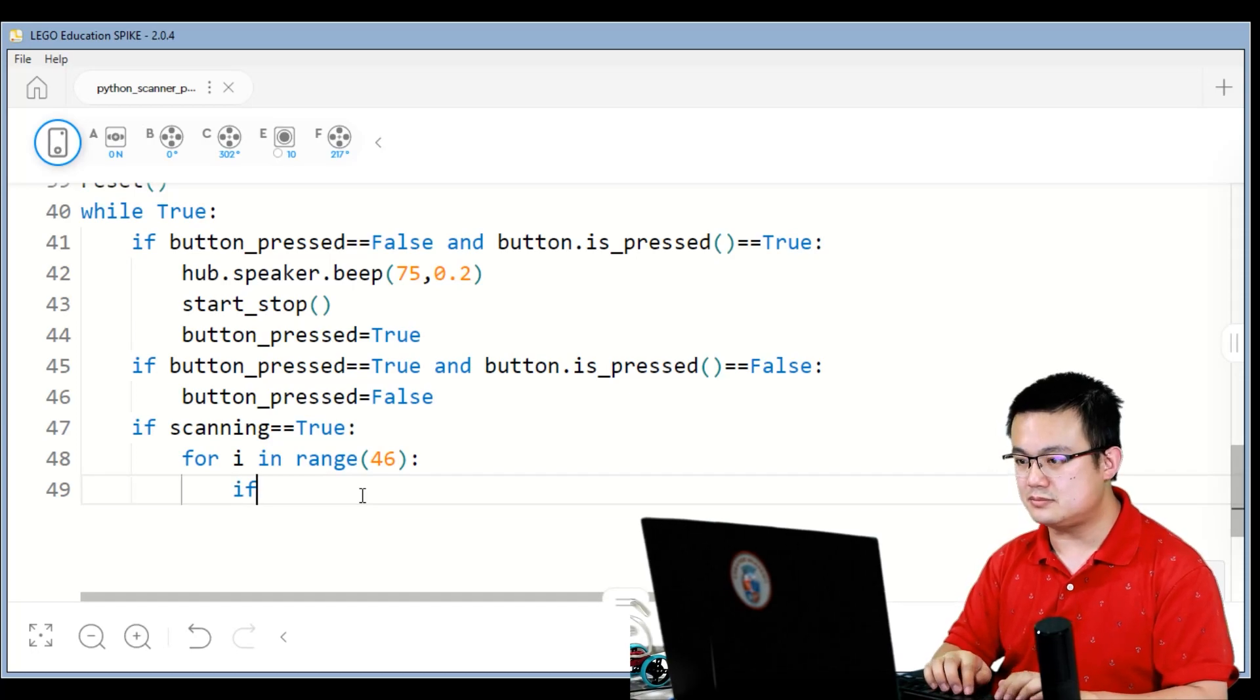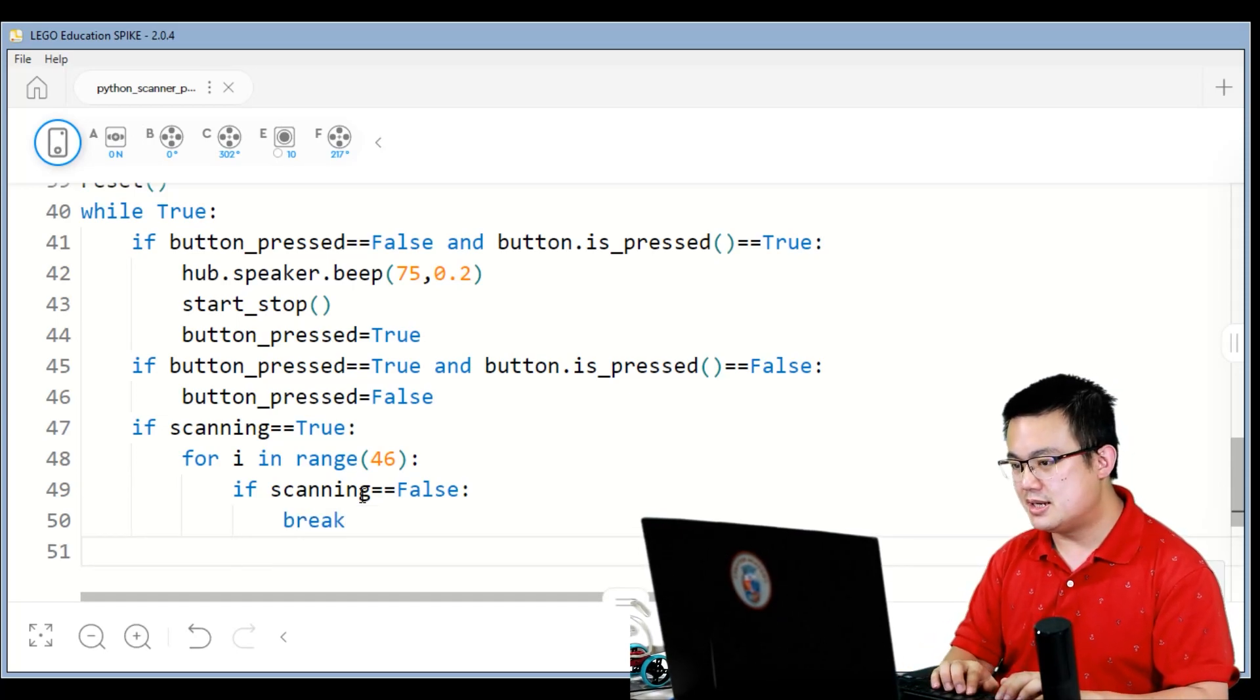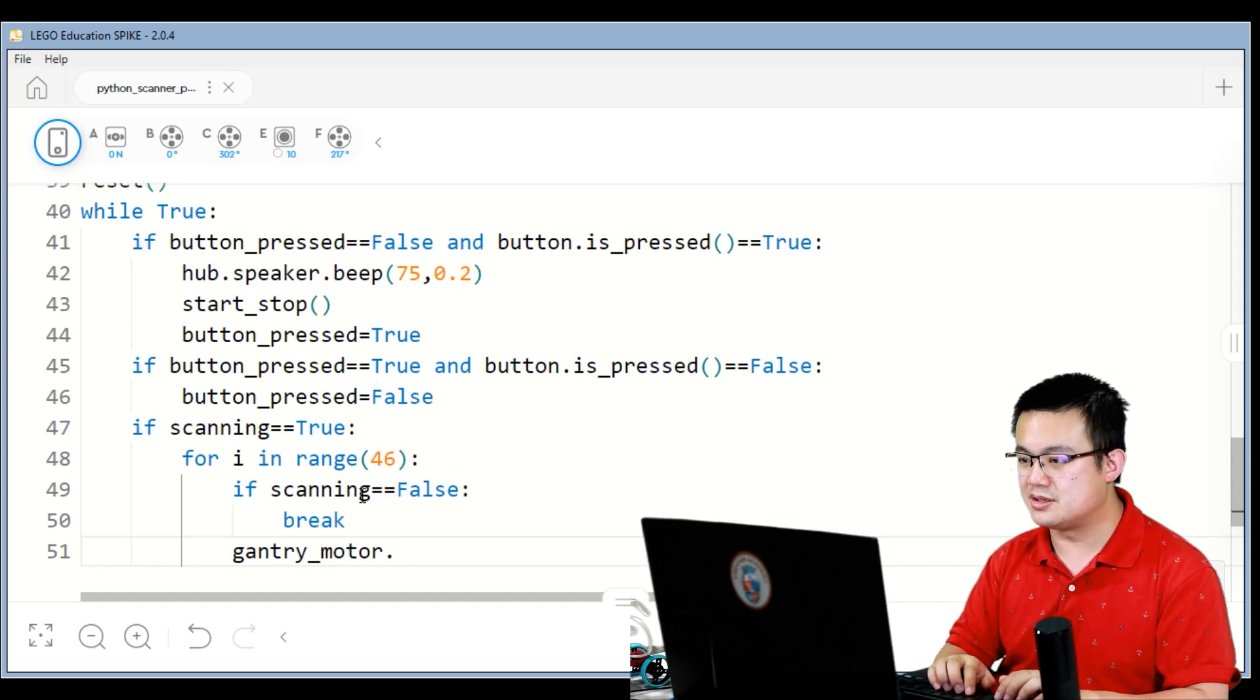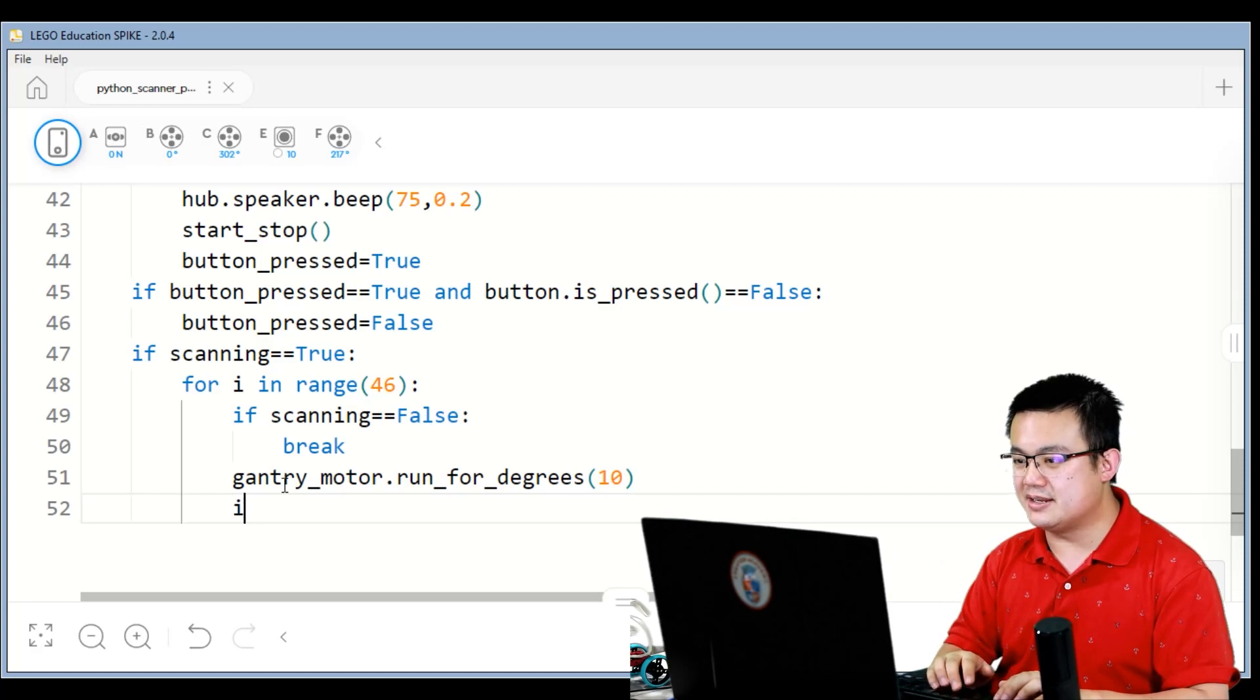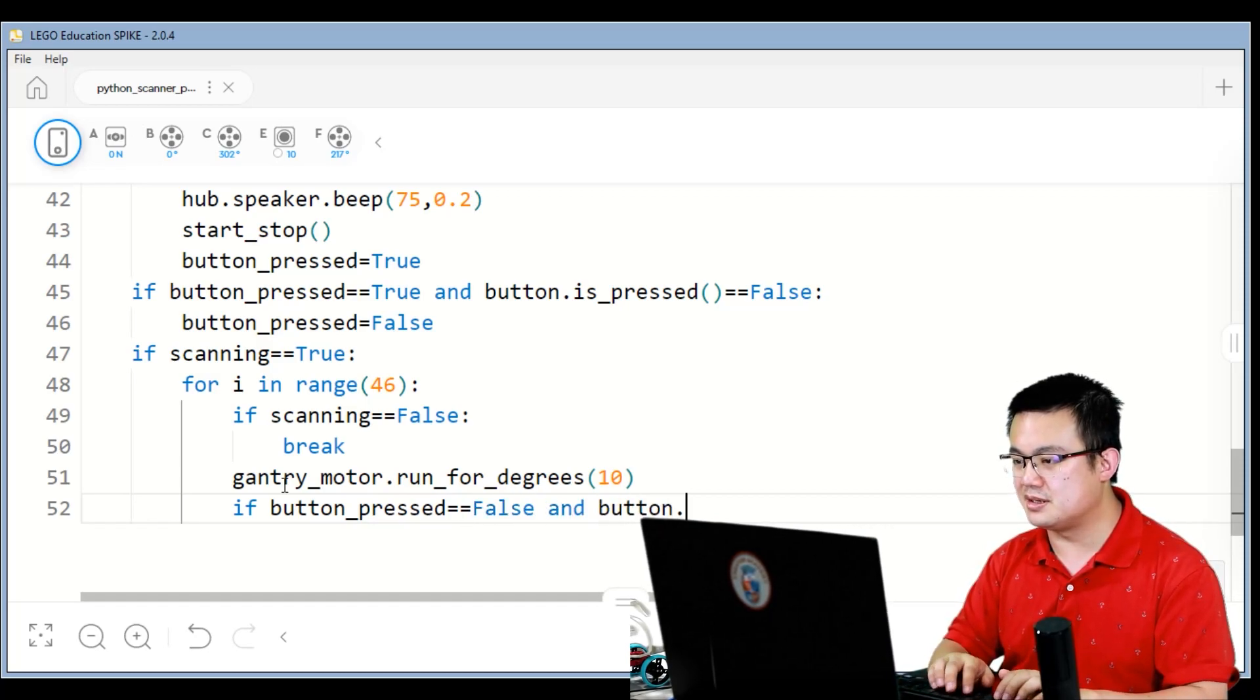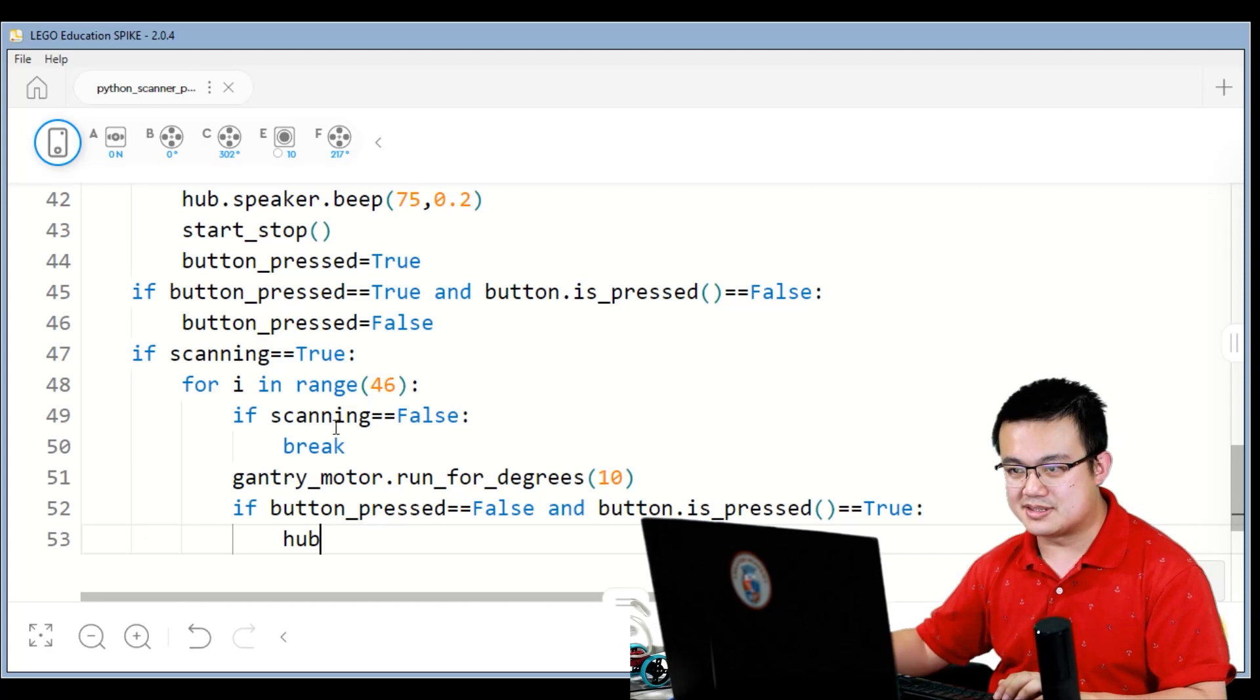So if i in range 46, if scanning is equal to false for any reason, it would break out of the loop. But then if scanning is not false, then we go gantry motor dot run four degrees, ten degrees. So we move a little bit, and then if button pressed is equal to false and button dot is pressed is equal to true, then we also run start stop here.